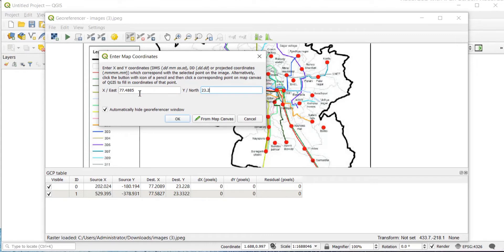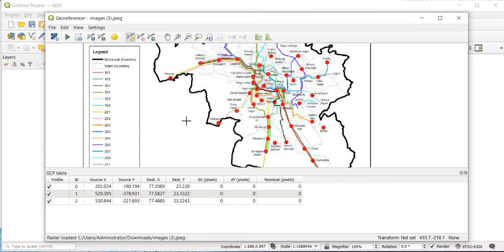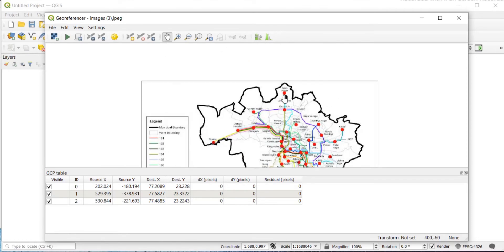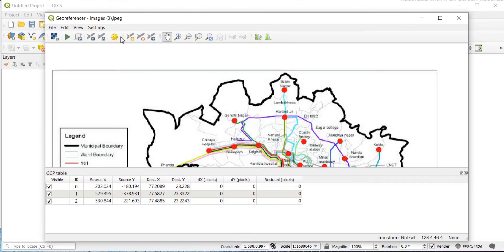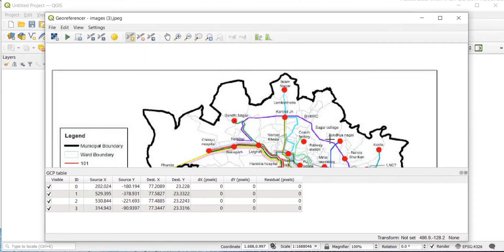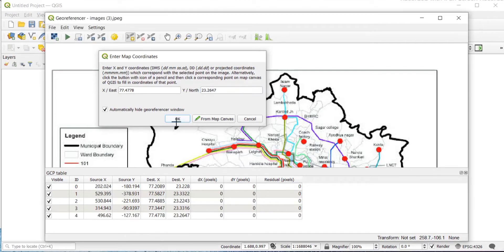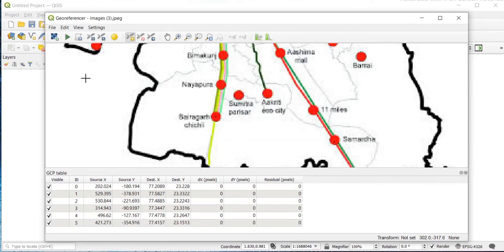You can use this method, or there is one more method which I'll be sharing in this video. First, I'll create some points. Use this icon again to bring your plus icon — each time you will have to add the points, find the coordinates, and then write them.